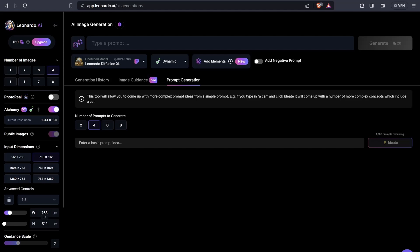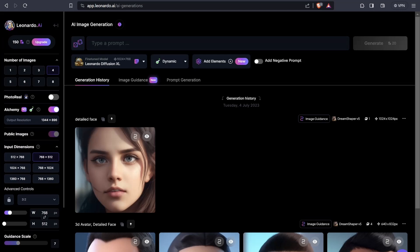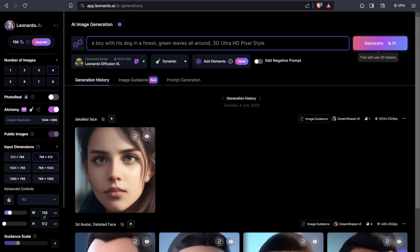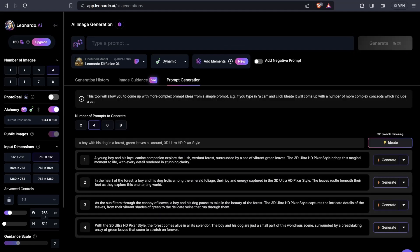For example, input something like: 'a boy with his dog in a forest, green leaves all around, 3D ultra HD pixel style.' I'll click the ideate button, copy this prompt, and then go to AI image generation, write the basic prompt in the prompt section, and click the generate button to see how both results compare.